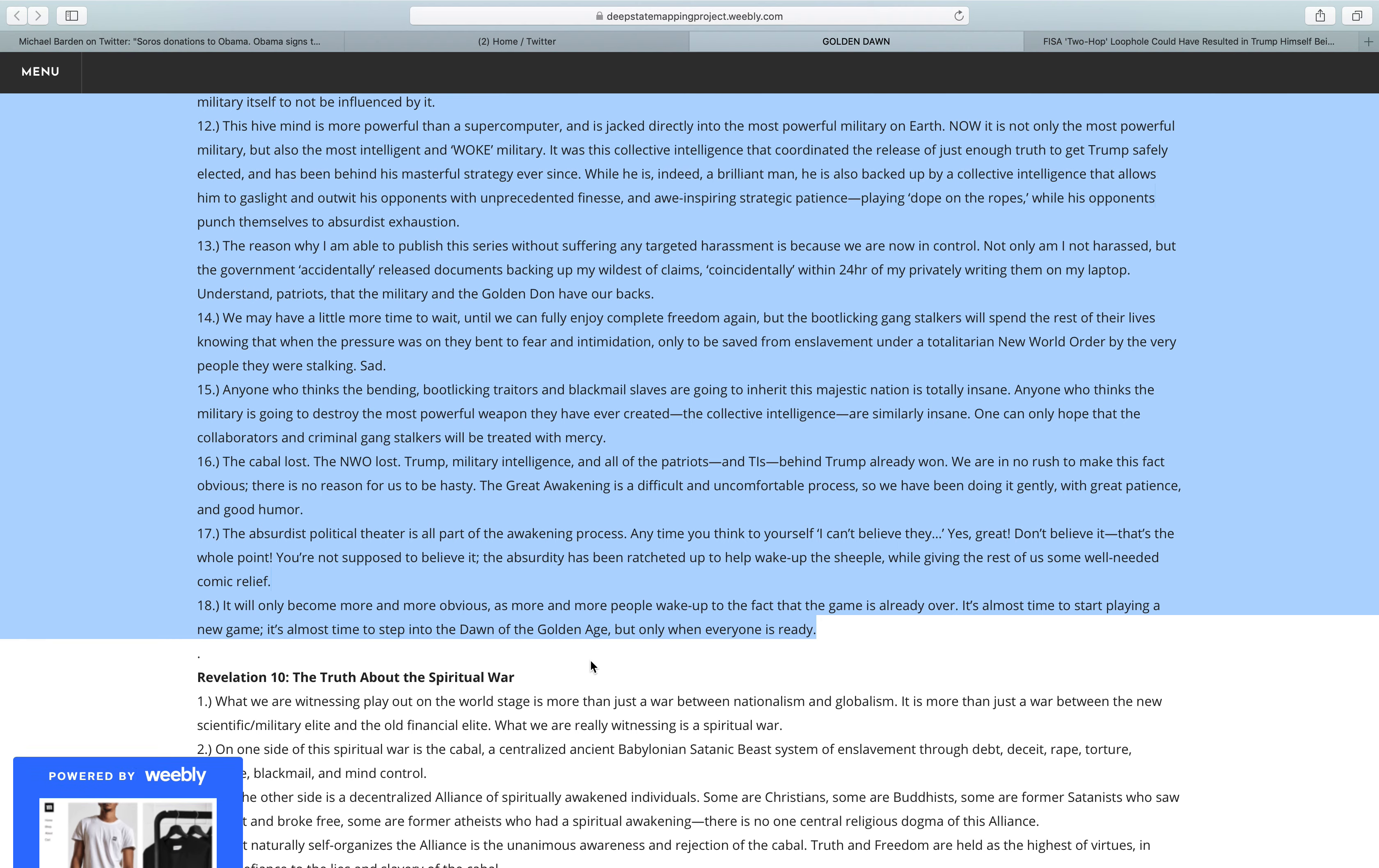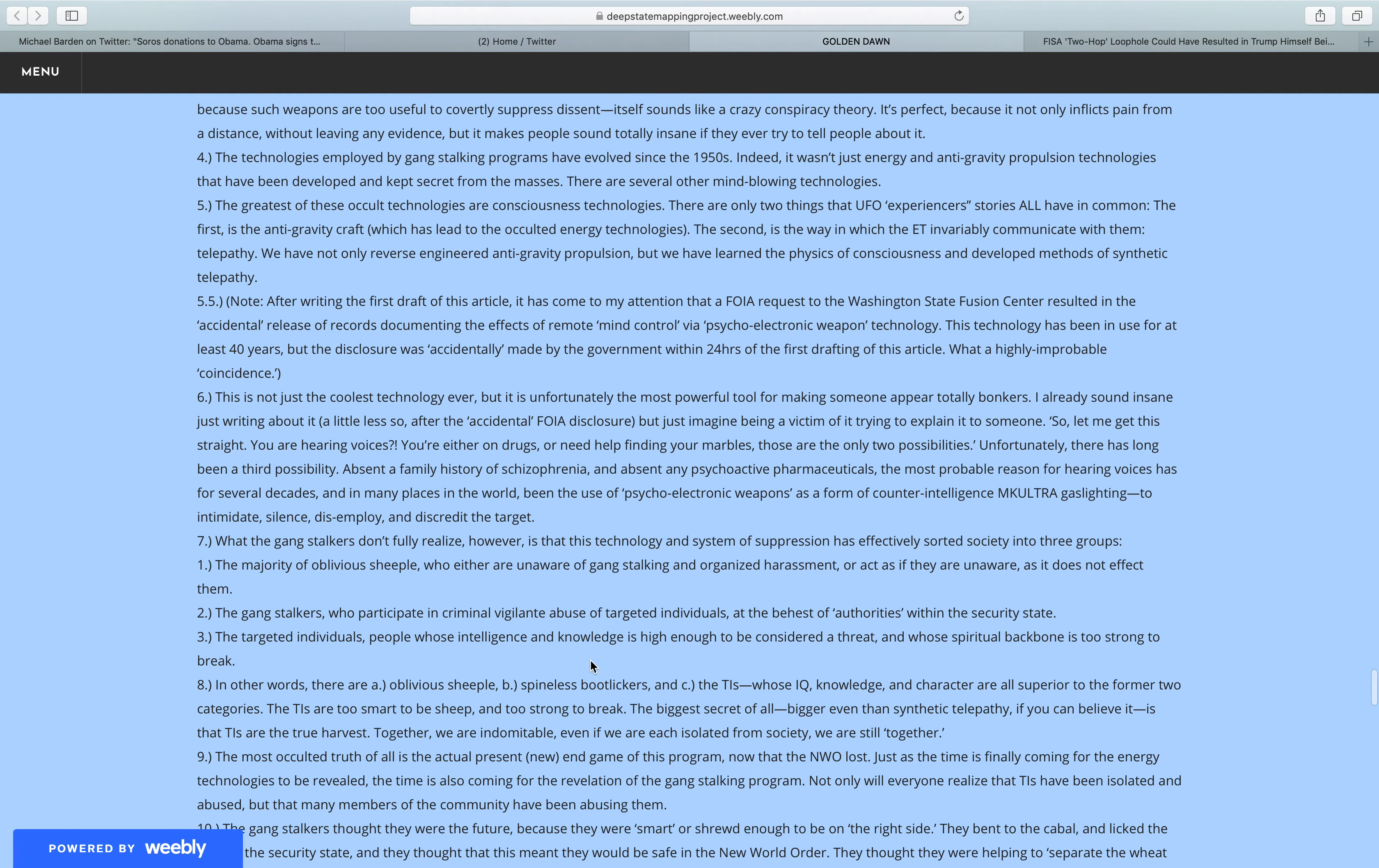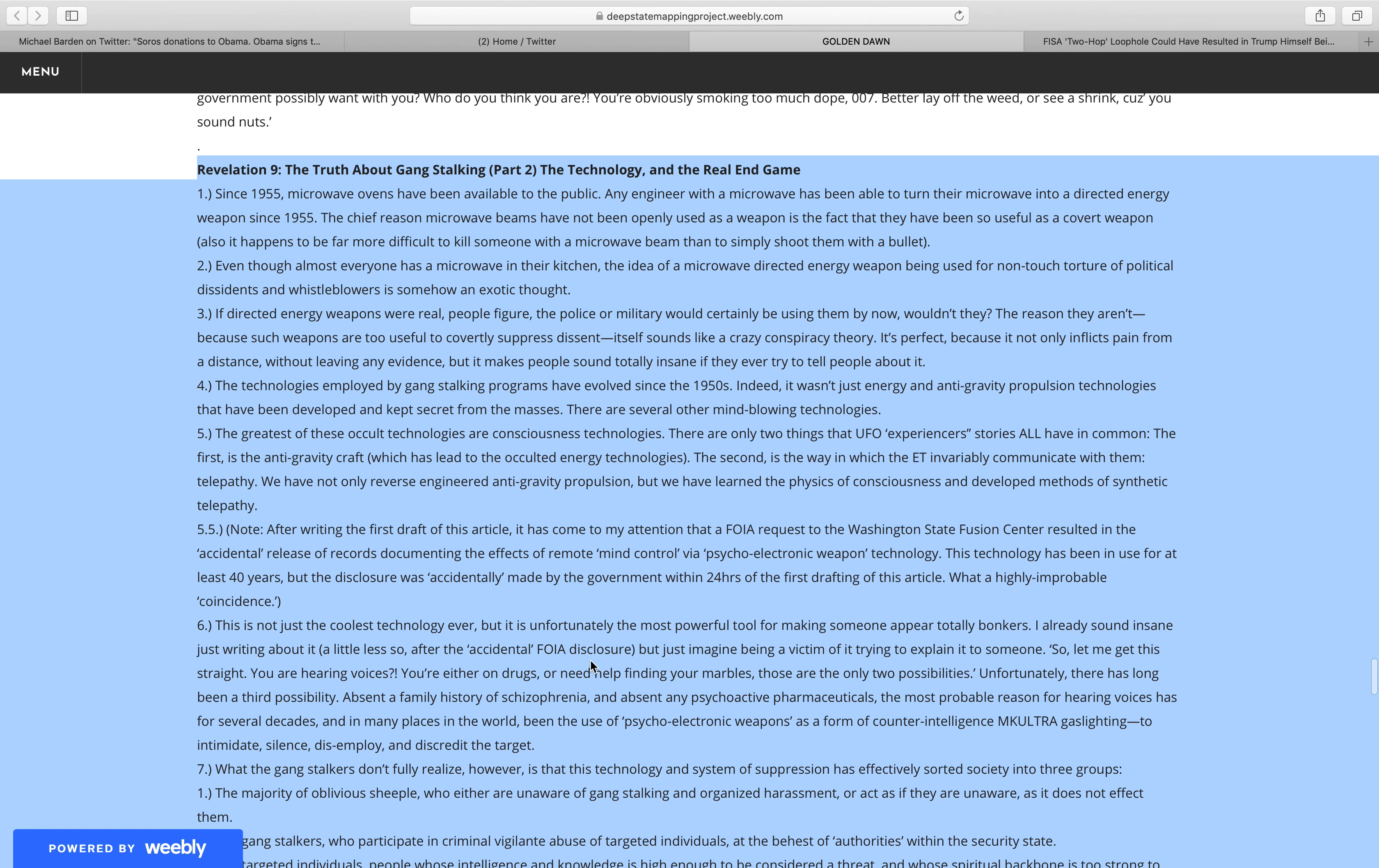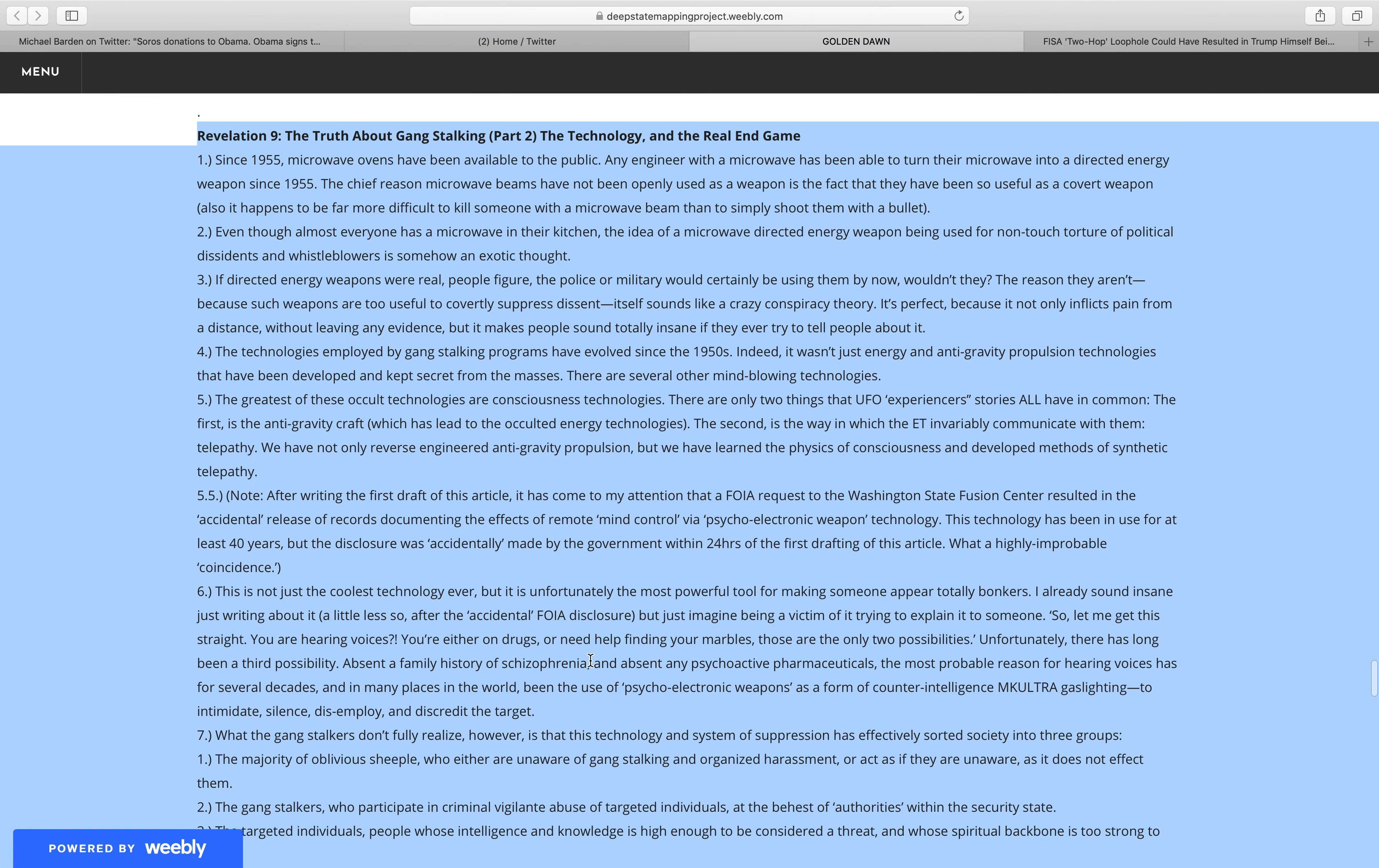Revelation 9, The Truth About Gang Stalking, Parts 2, The Technology, and The Real End Game.